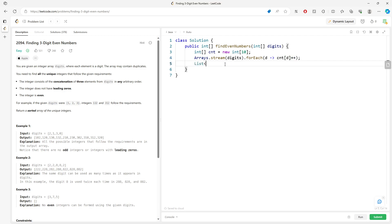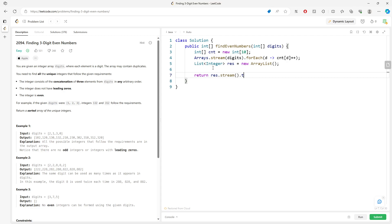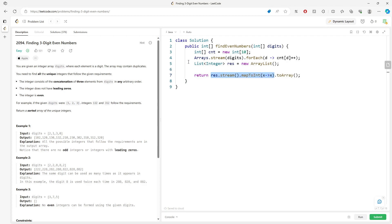I'll use a `List<Integer>` called `results` to collect valid numbers. When returning, I'll use `result.stream().mapToInt()` to convert the whole list into an int array using `.toArray()`.